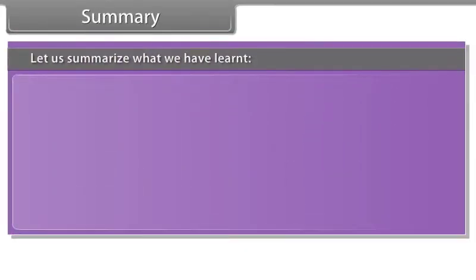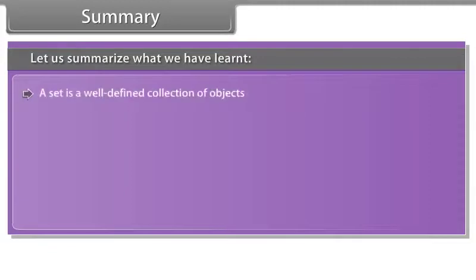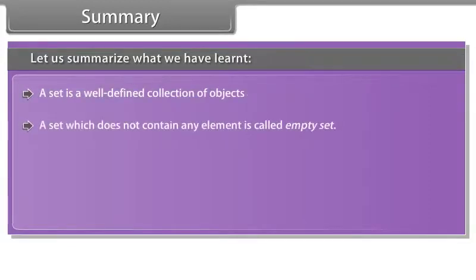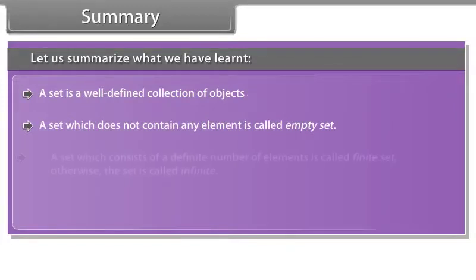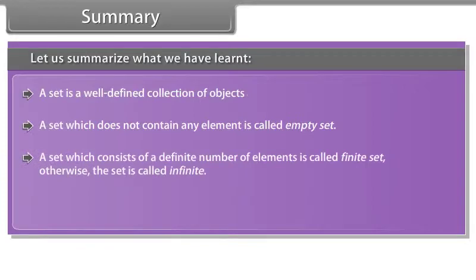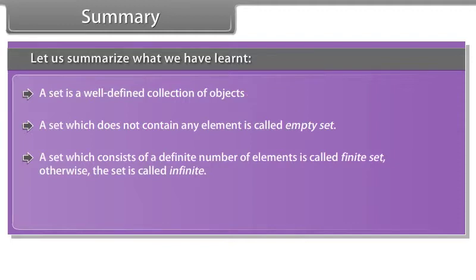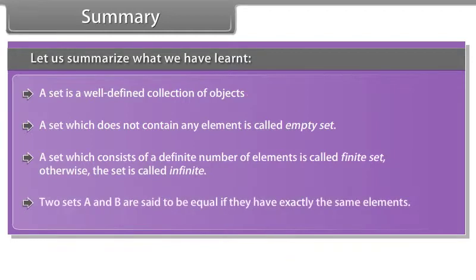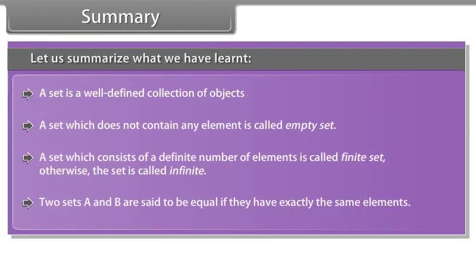Summary. Let us summarize what we have learned. A set is a well-defined collection of objects. A set which does not contain any element is called empty set. A set which consists of a definite number of elements is called finite set. Otherwise, the set is called infinite. Two sets A and B are said to be equal if they have exactly the same elements.